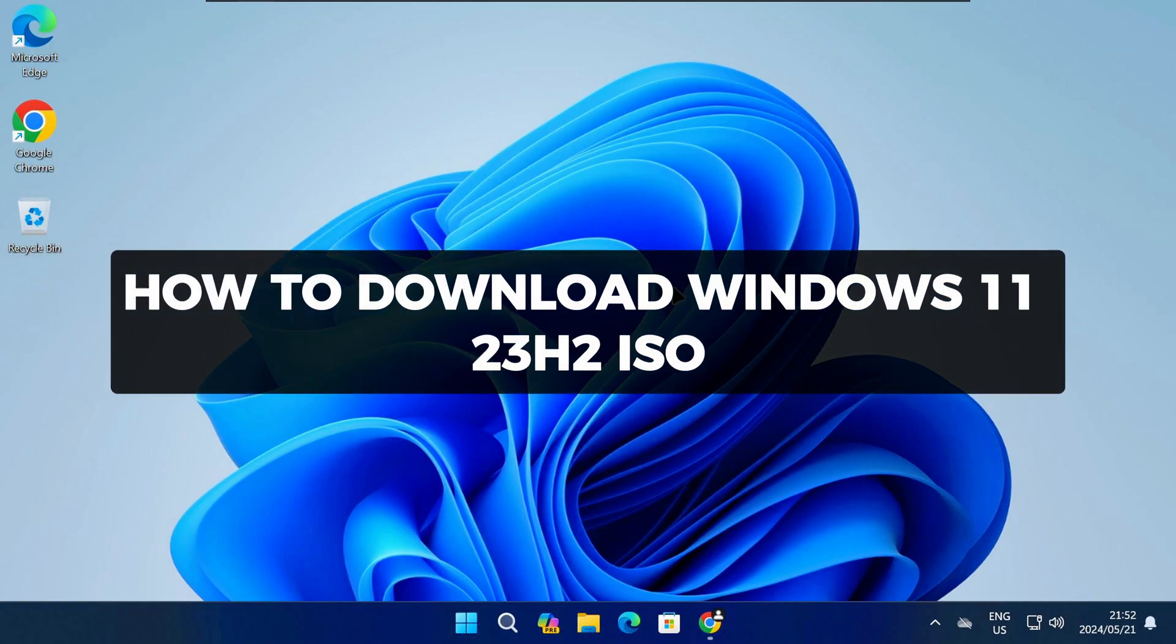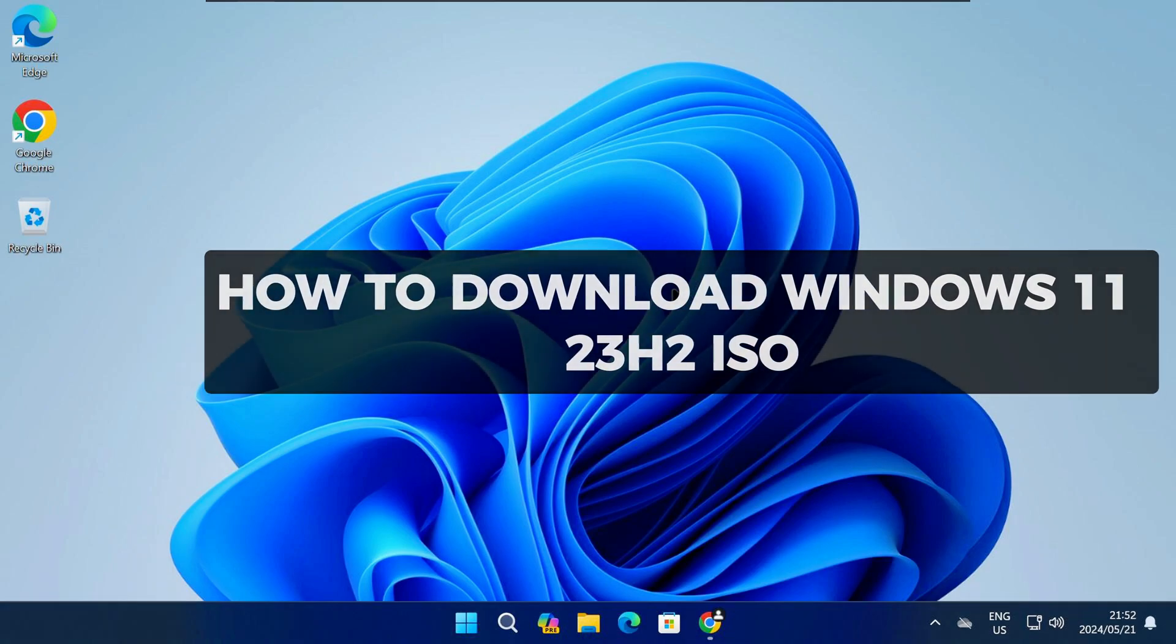Hey there and welcome to TechEnlightenMe. In this video I'll show you how to download the Windows 11 23H2 ISO file.